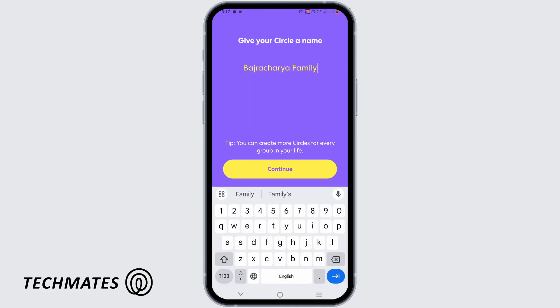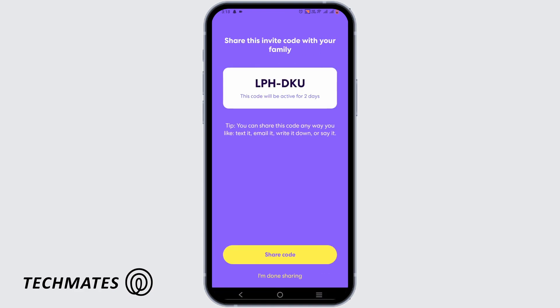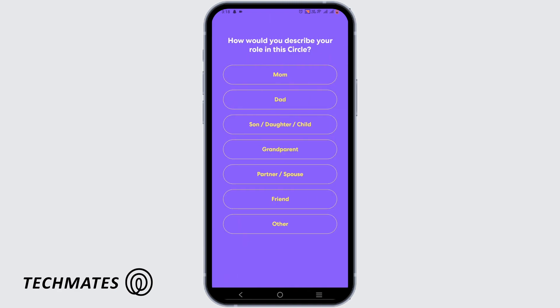Tap on Share Code, or you can tap on I'm Done Sharing. On the next step, select your role in the circle — for example, Daughter.